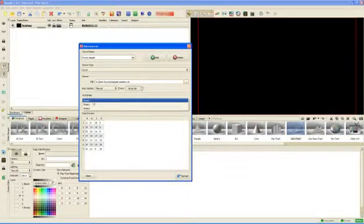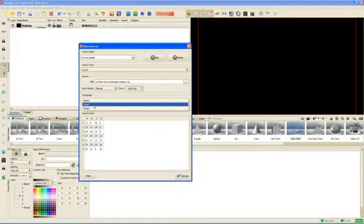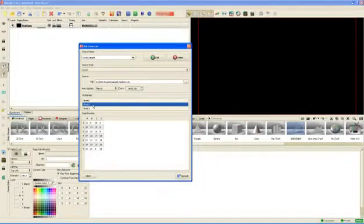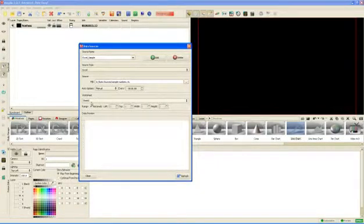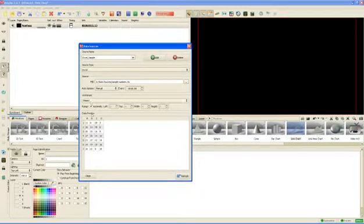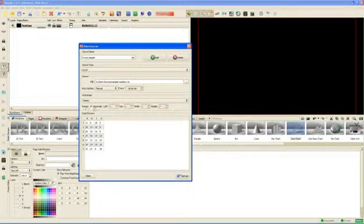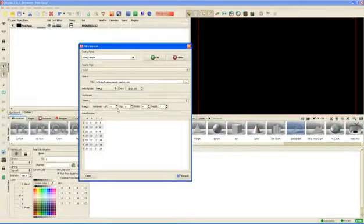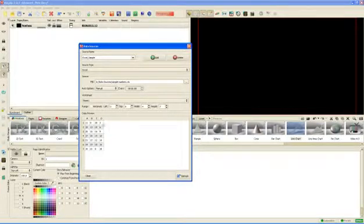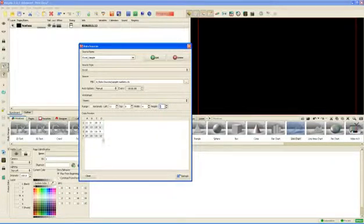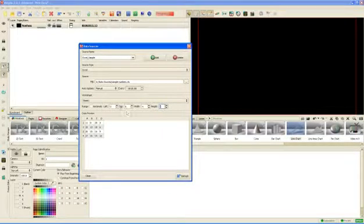We can select which worksheets from the Excel file we want to use. If we had information in sheet 2, we could have seen it now. And we can actually define in advance the range of cells that we want to use. For example, instead of just defining it as automatic, I want to say that I don't want to use all seven rows. I just want to use four of them. And you can see that the Morpho is filtering the information according to the range of cells we defined.